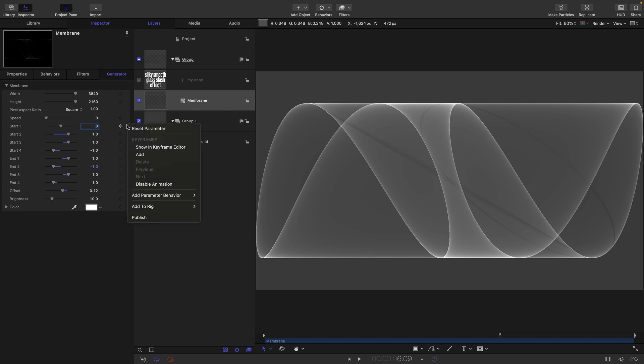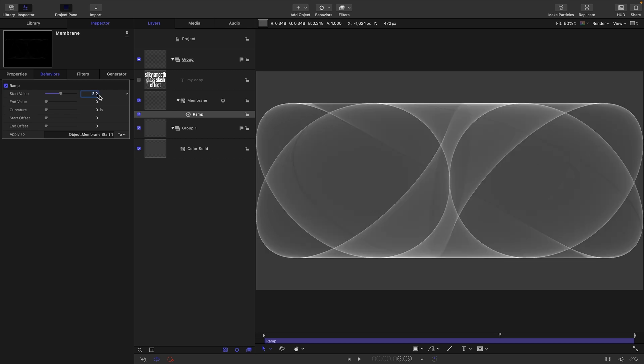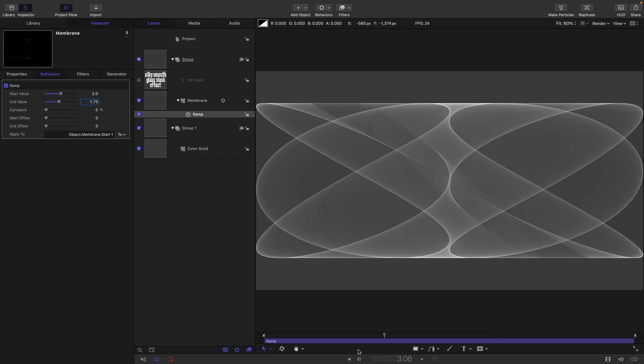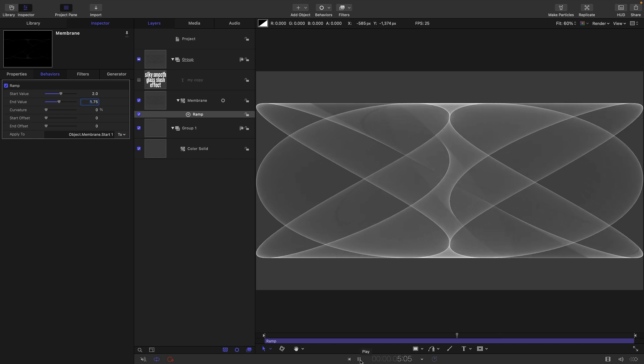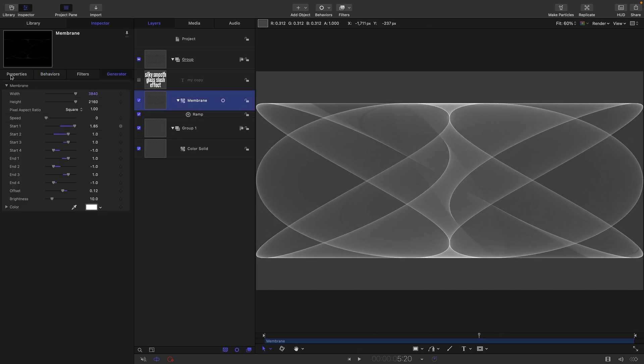Then I'm going to add a ramp behavior. I'll set the start value to something like two and the end value to 1.75. Now we've got a much more controlled version of the membrane.